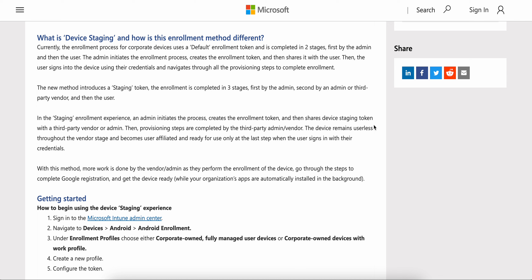With the new staging token introduced in the 2405 service release, enrollment is completed in three stages instead of two: first by admin, second by an admin or third-party vendor, and then by users. So the staging token has three steps — first the admin configures and generates the token, then the third-party vendor or admin handles the next stage, and finally the users complete it.